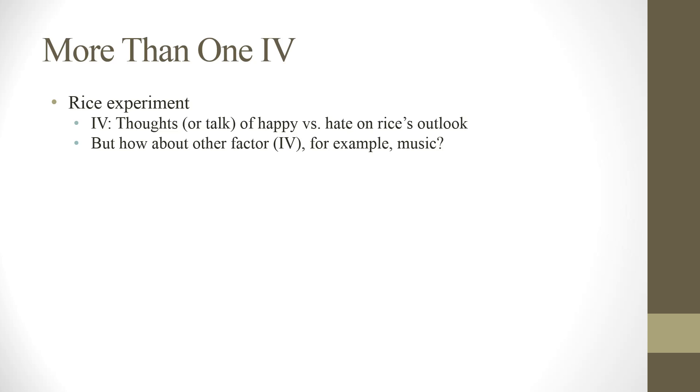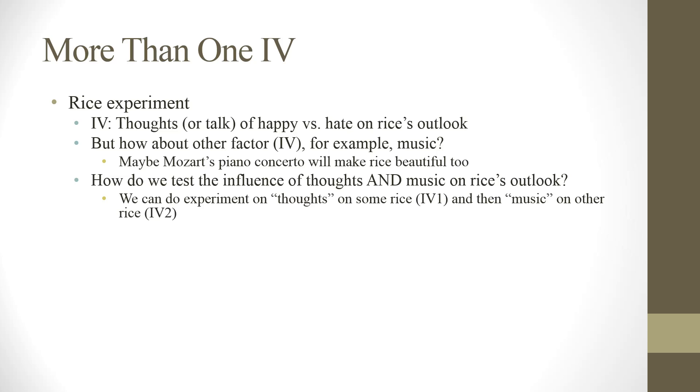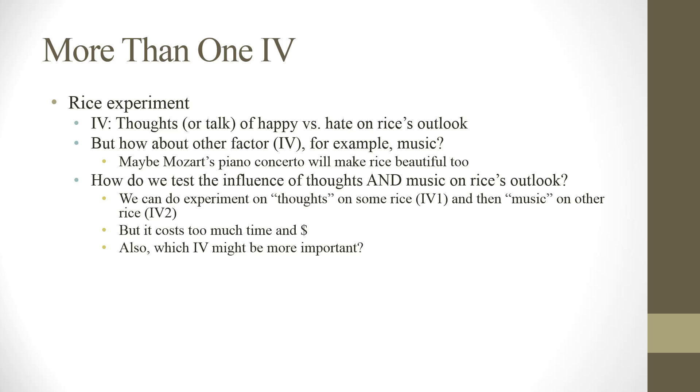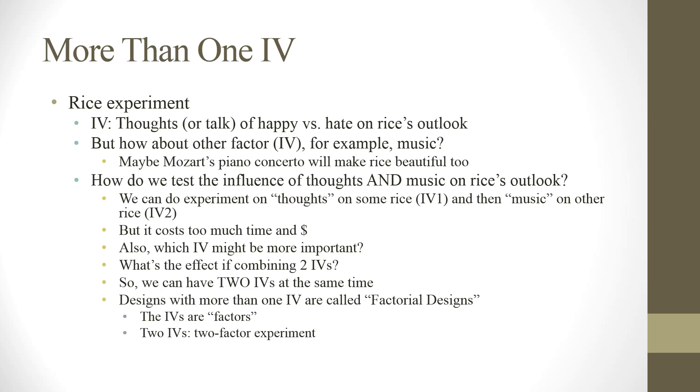But how about this? Let's add another factor. For example, music. Maybe Mozart's piano concerto will make rice beautiful too. So how do we test the influence of thoughts and music on rice's outlook? Now of course we can do experiments on thoughts on some rice and then music on other rice. But it costs too much time and money. And plus, which IV might be more important? And what is the effect if combining two IVs together? If we do this separately, we will not get the answer. So we can have two IVs at the same time. The designs with more than one IV are called a factorial design. Because our IV can also be called factor. So if you have two IVs, you have two factor experiments.